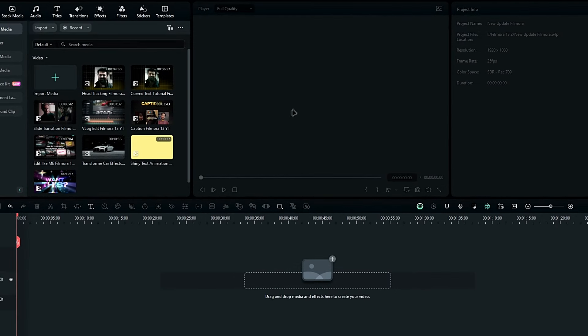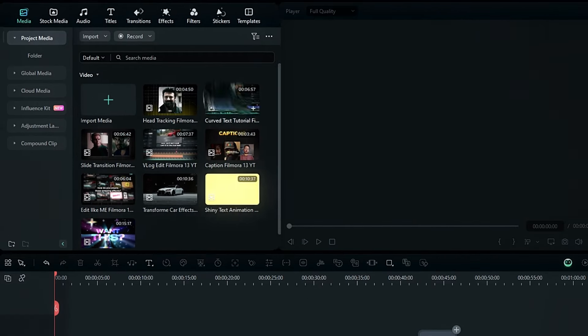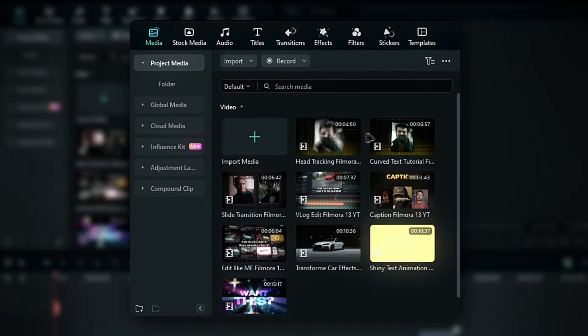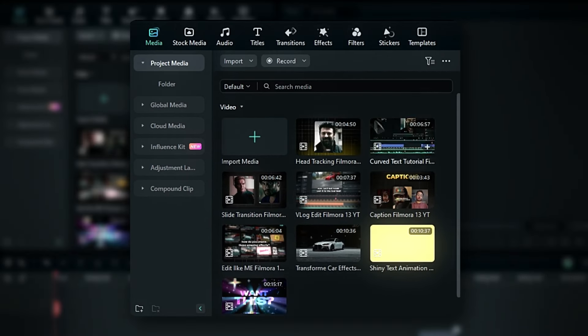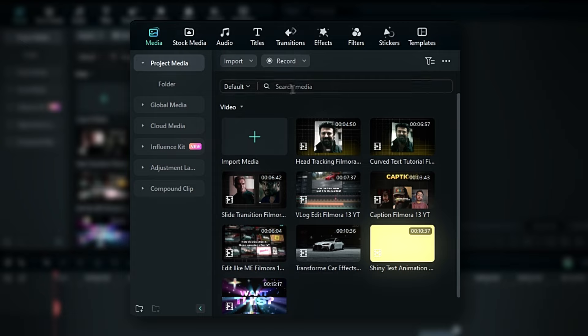Alright guys, the first feature we're exploring is the smart search feature. I've added a few of my previous tutorials here to show a simple example. Initially you can see the default search option, but we can switch to smart search like this.